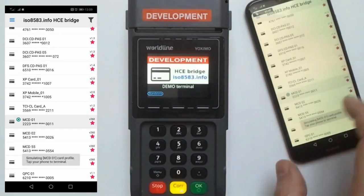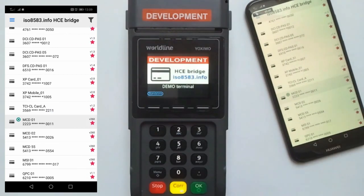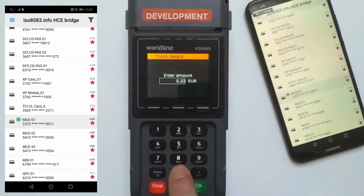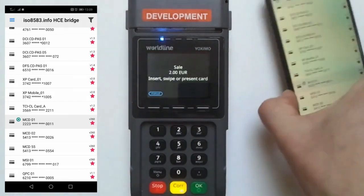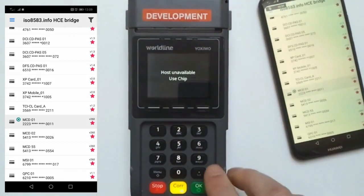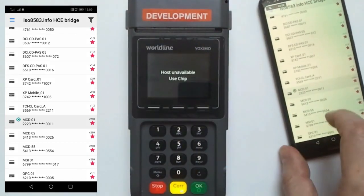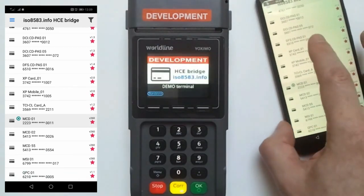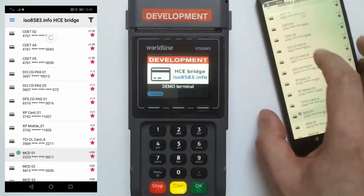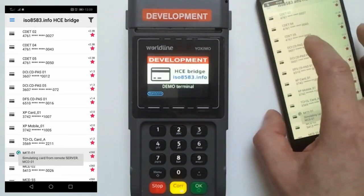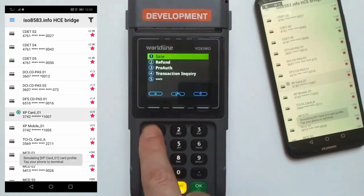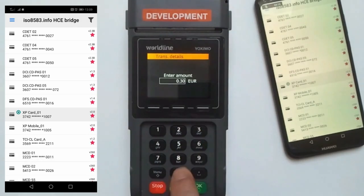That was an example with a Visa CDET test card. Let's try MasterCard with Beam starting 2. You can see the sale in progress and the terminal processing. Since the last versions of the application, speed and communication have been improved, and you will see how fast it is. So we can try Amex as well.